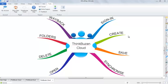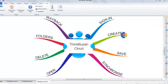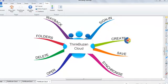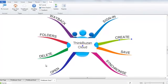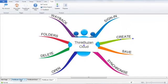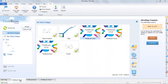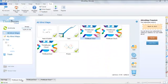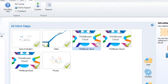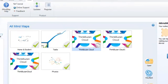If we adjust a branch and then return to ThinkBuzan Cloud, we can see that the grey icon appears, which indicates that the version on the desktop has been changed since the last synchronization.